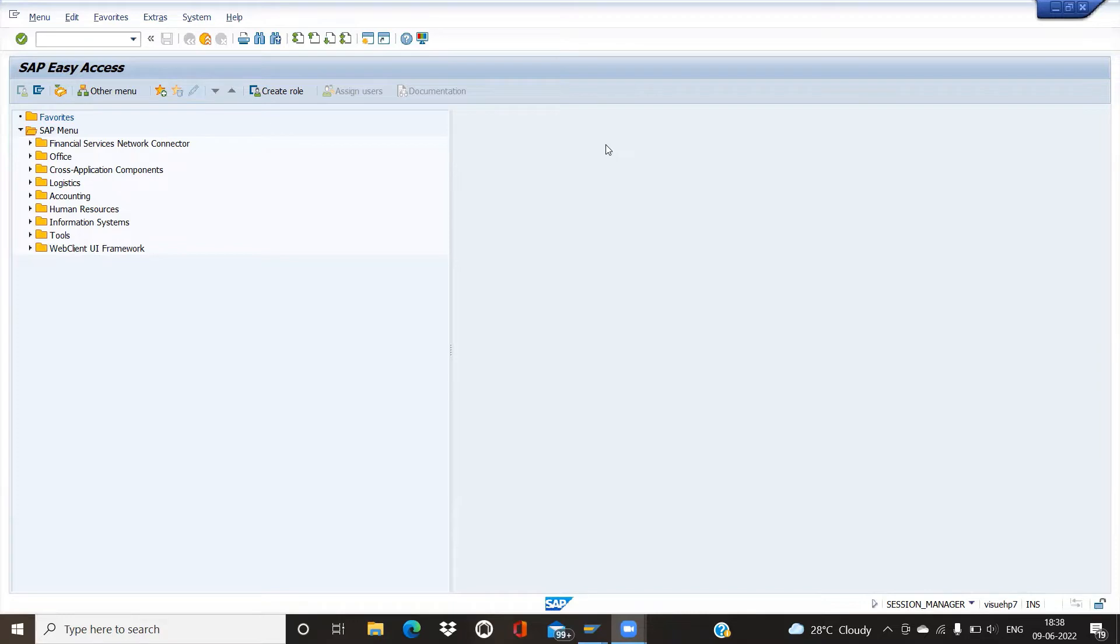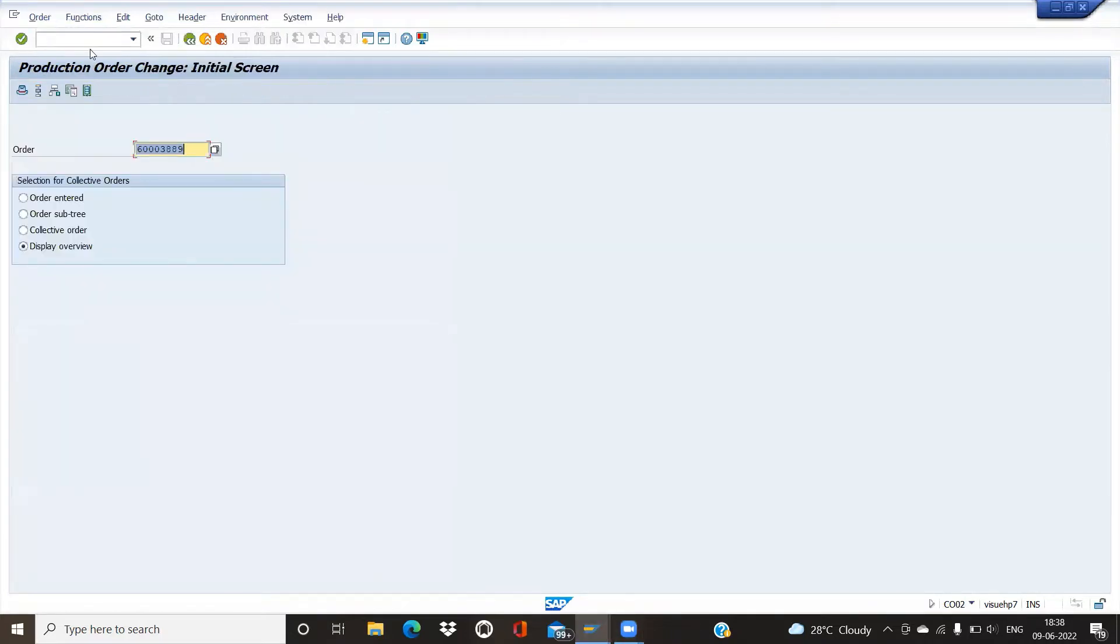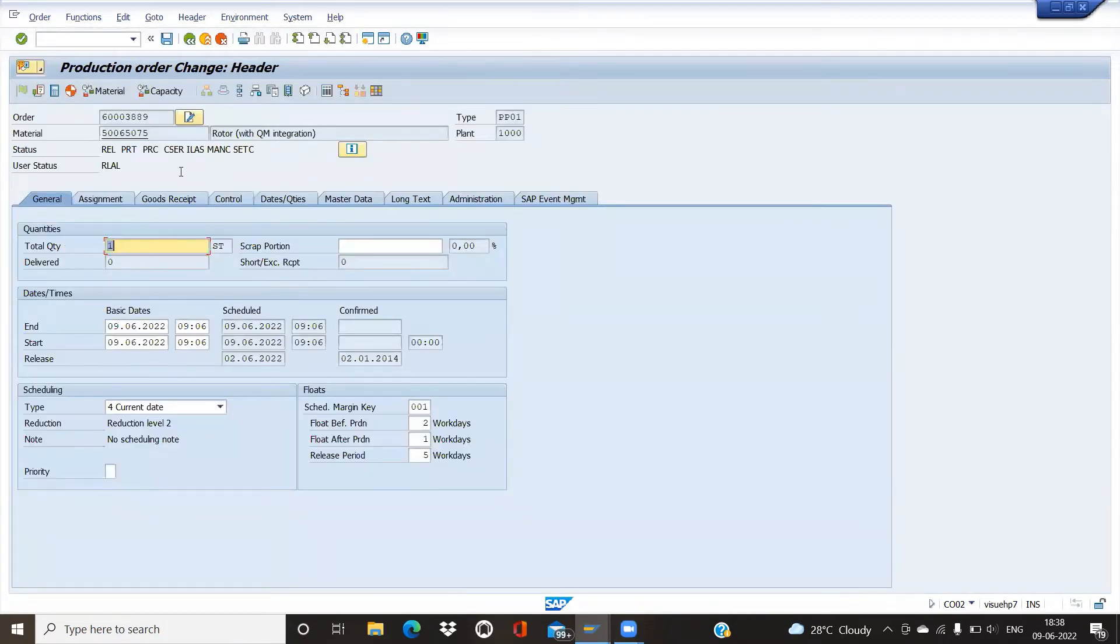First, we'll see what CO02 is. Here we'll enter the order number. You see the status as Release. Once we take off the order, we will see the status as Takeoff.